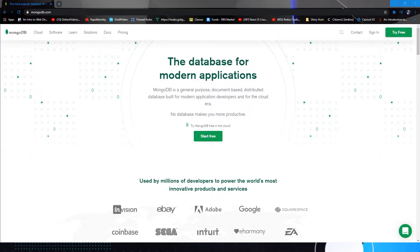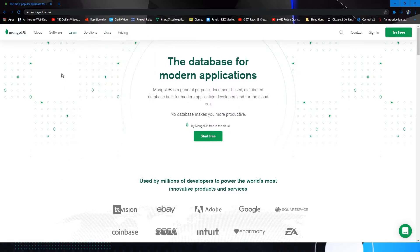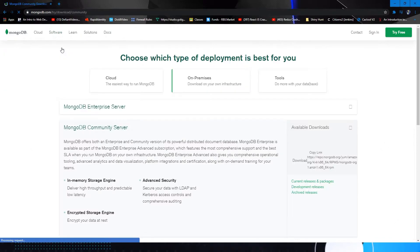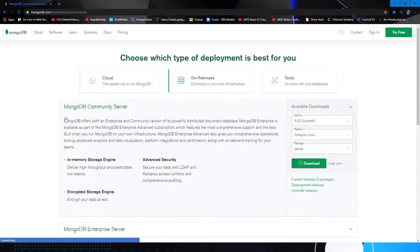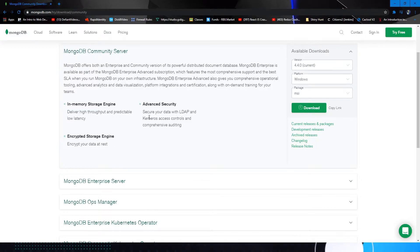Alright guys, so we're going to be starting with the local installation of MongoDB. We're just going to be going to mongodb.com. This is going to be linked in the description. Make sure you go under software and hit community server. It's the free and open source community. It has in-memory storage engines, encrypted, advanced security, all of that stuff.